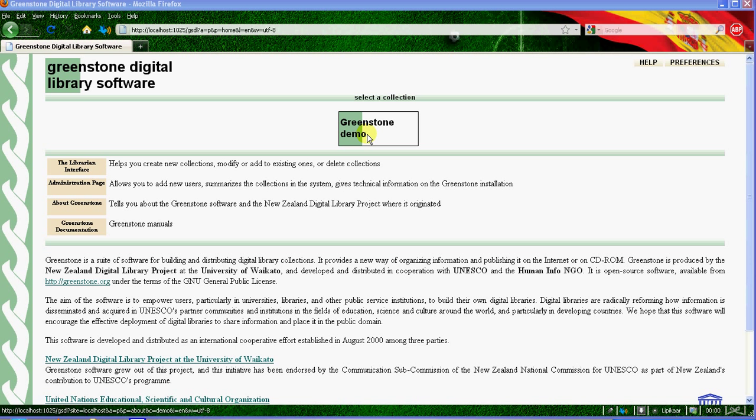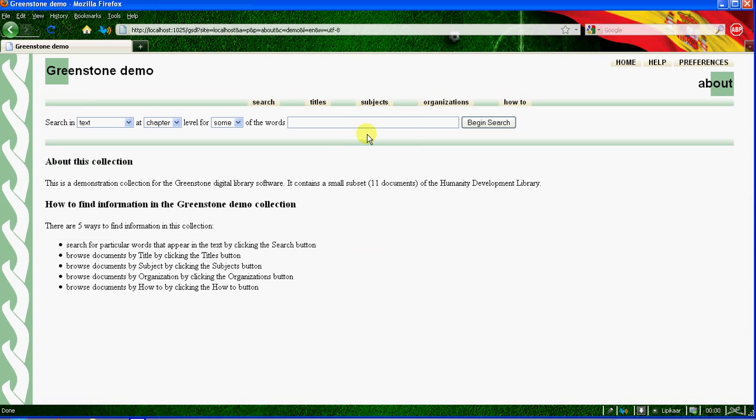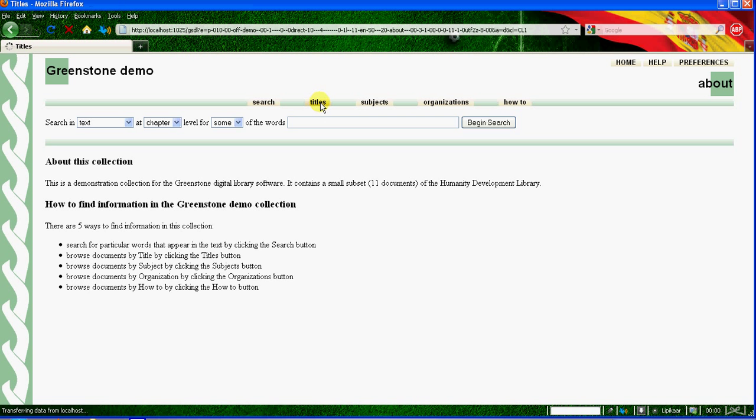There you can see a list of files that has been included in Greenstone.